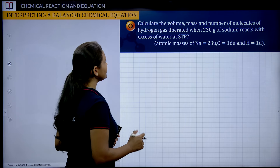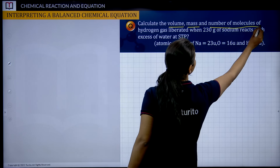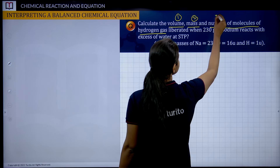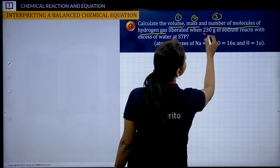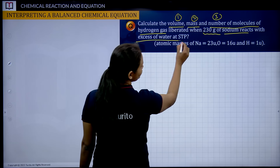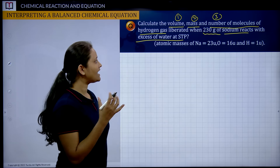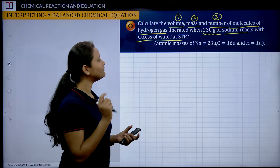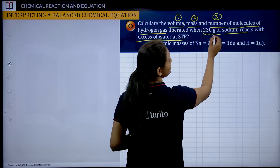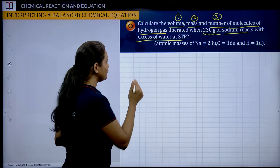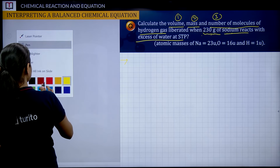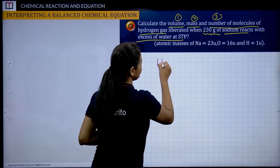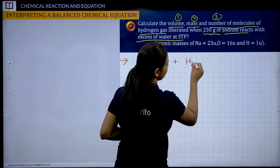The question asks: calculate the volume, mass, and number of molecules of hydrogen gas liberated when 230 grams of sodium reacts with excess of water at standard temperature and pressure. We need to find three things: volume, mass, and number of molecules. First, we write the chemical reaction: sodium reacting with excess water. That gives us Na + H₂O → NaOH + H₂.